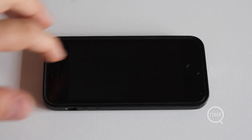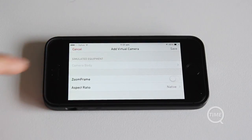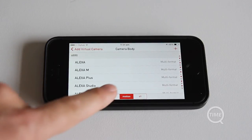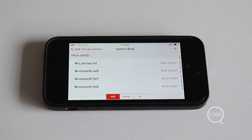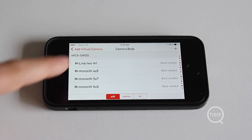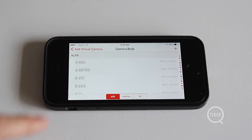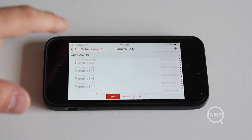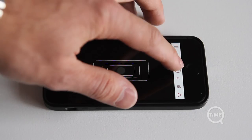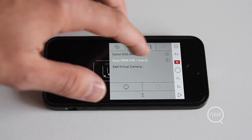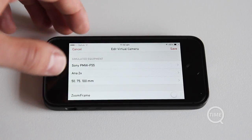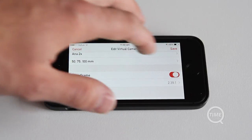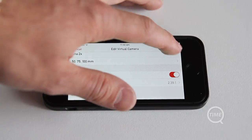When you open the application for the first time, you'll need to set up a virtual camera. This is because each camera not only has a specific crop factor, but also a native aspect ratio and sensor size. You can set up multiple virtual cameras, which can be useful for multi-camera shoots or if you own different cameras.